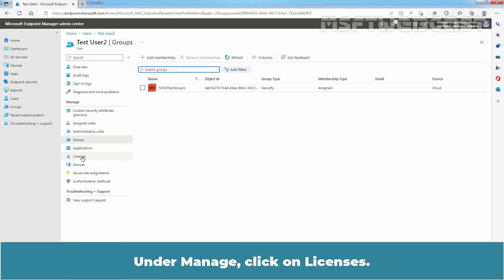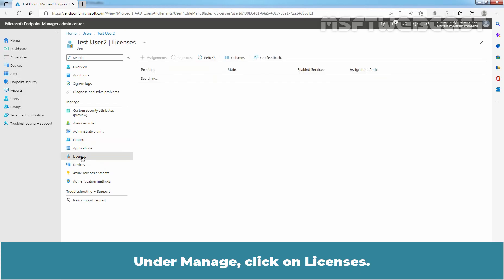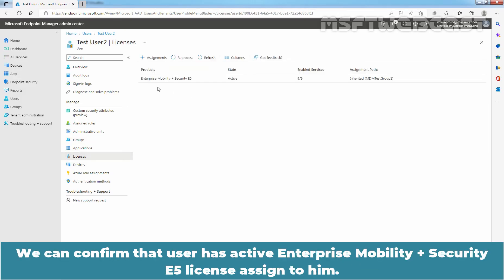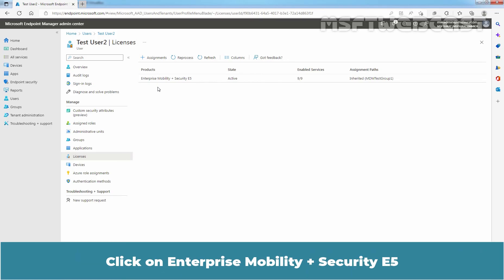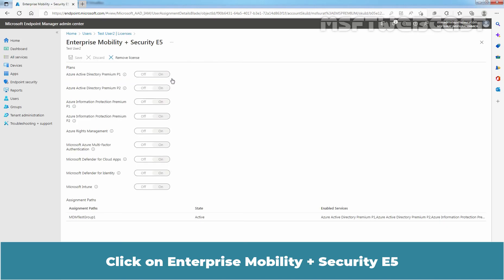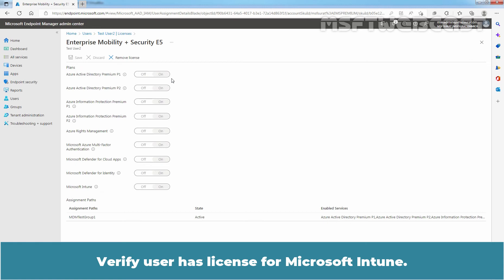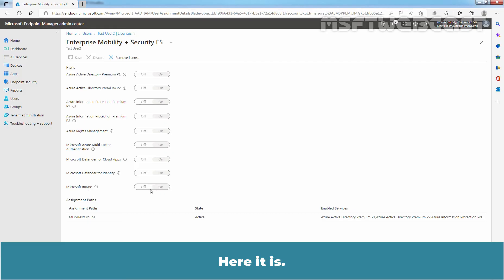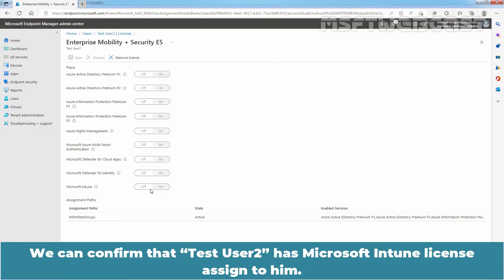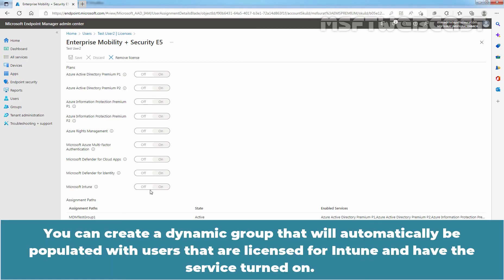Under Manage, click on Licenses. We can confirm that the user has an active Enterprise Mobility plus Security E5 license assigned to him. You can confirm that Test User 2 has Microsoft Intune license assigned to him. You can create a dynamic group that will automatically be populated with users that are licensed for Intune and have the service turned on.